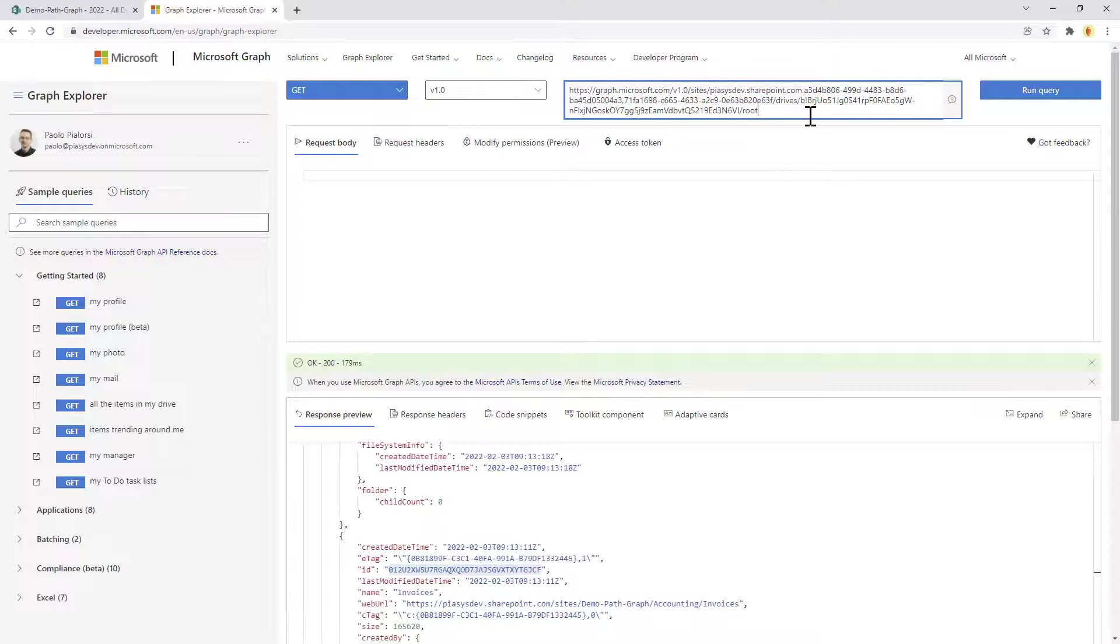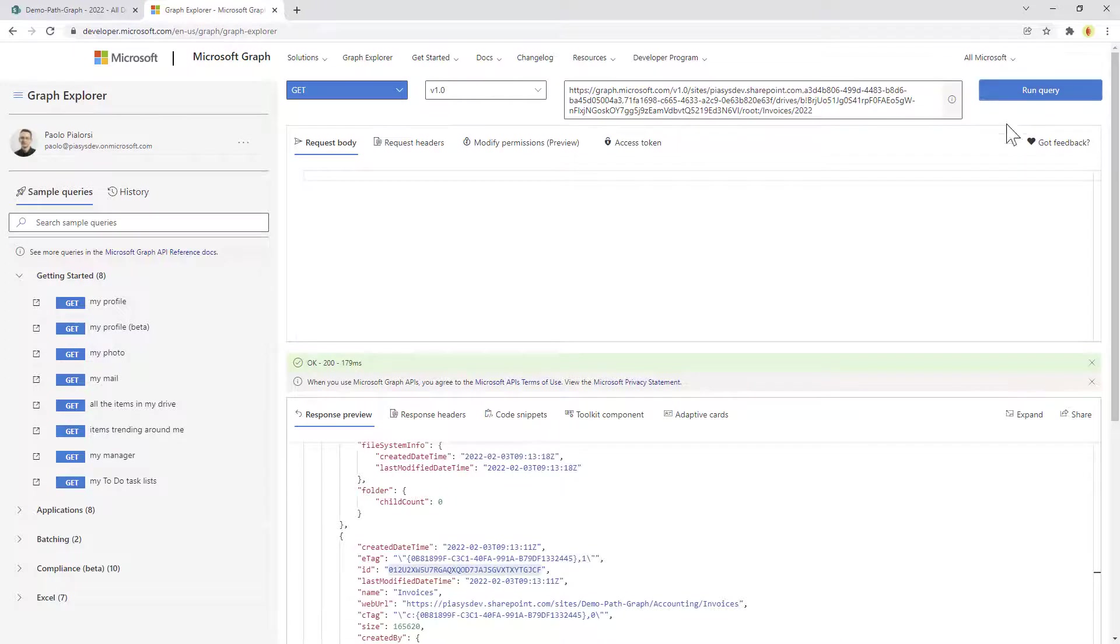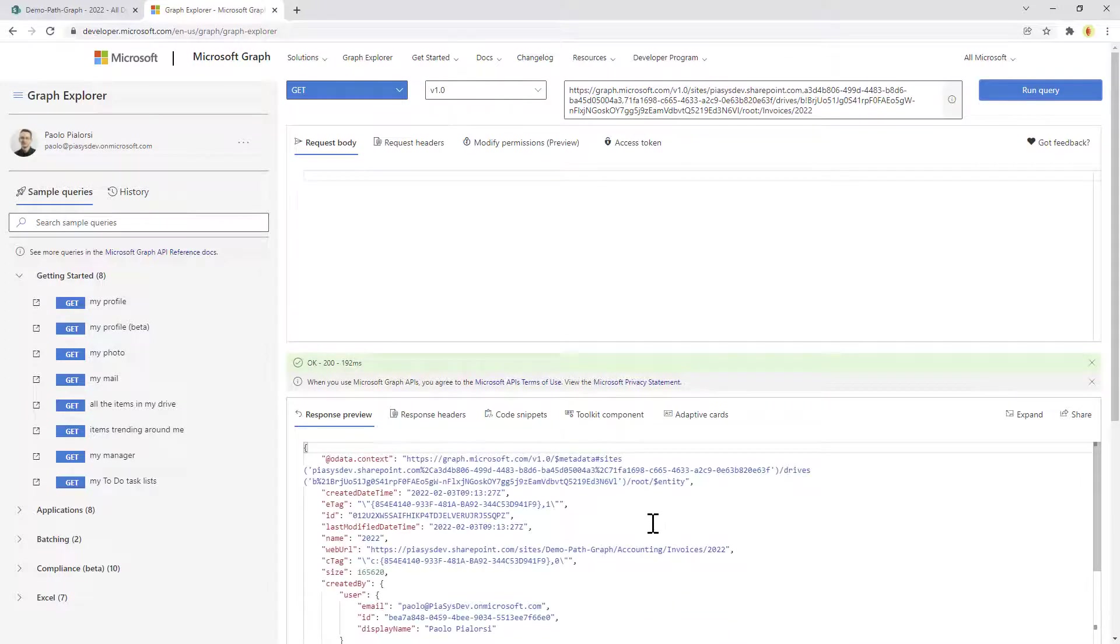But luckily we can do better. For example, when we are in the root folder of the whole document library, we can use the following syntax: we can provide the relative URL of the subfolder in which we want to go, like for example the 2022 in the invoices folder. Run the query and we'll get back that specific folder directly without having to go through the whole hierarchy of folders inside the document library.